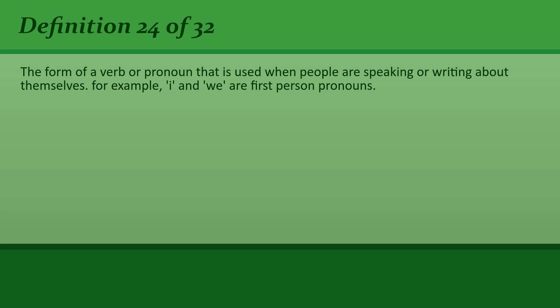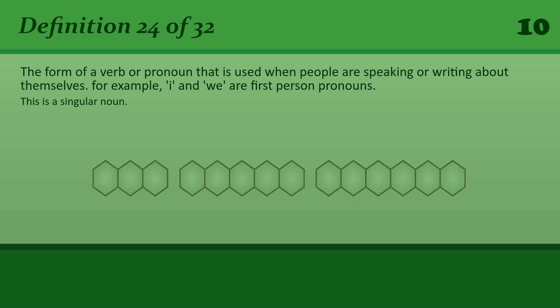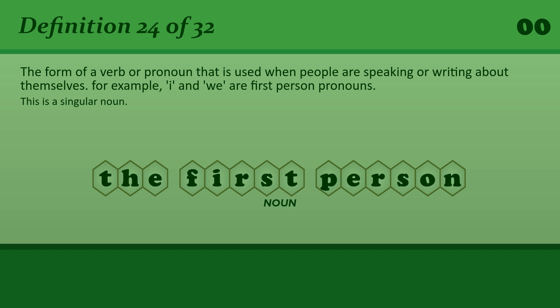The form of a verb or pronoun that is used when people are speaking or writing about themselves. For example, I and we are first person pronouns. The first person. Autobiographies are written in the first person.